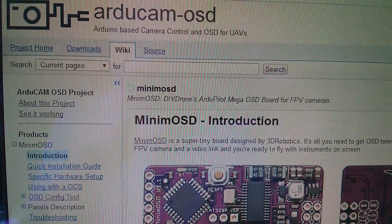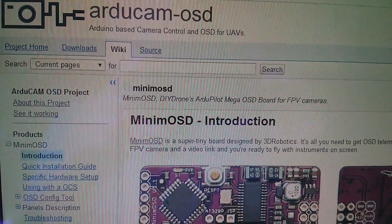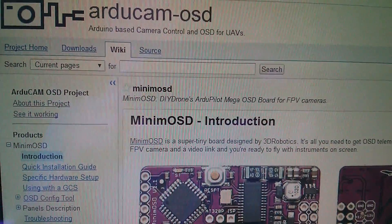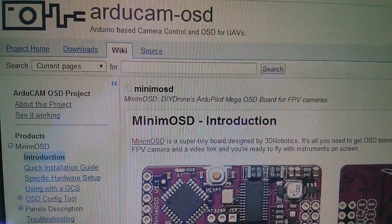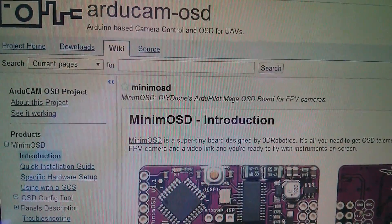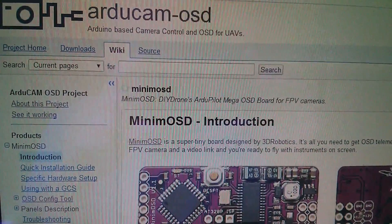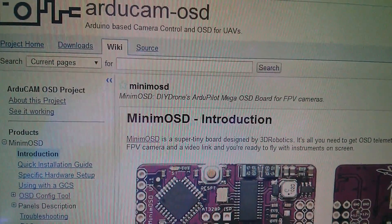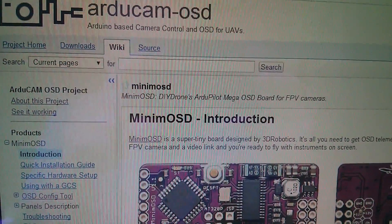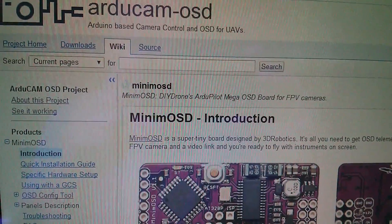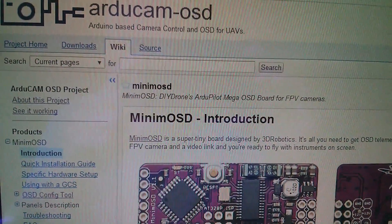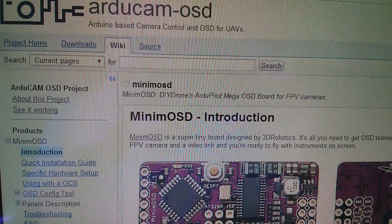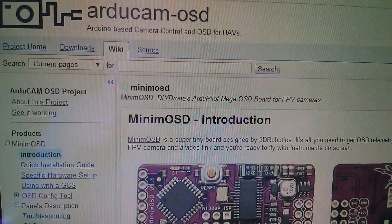The Minim OSD is the circuit board part of a project called Arducam OSD, and it's a first-person video camera system for multi-copters or other unmanned aerial vehicles so that you can fly the aircraft as though you're sitting in it.